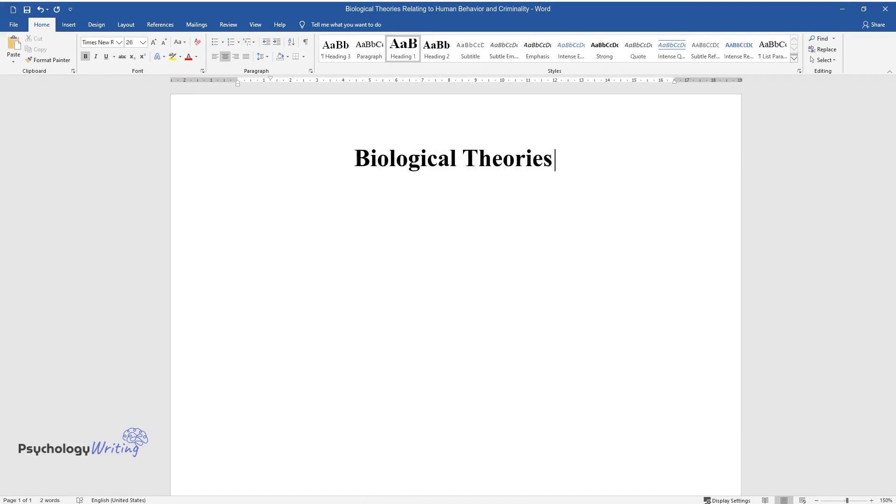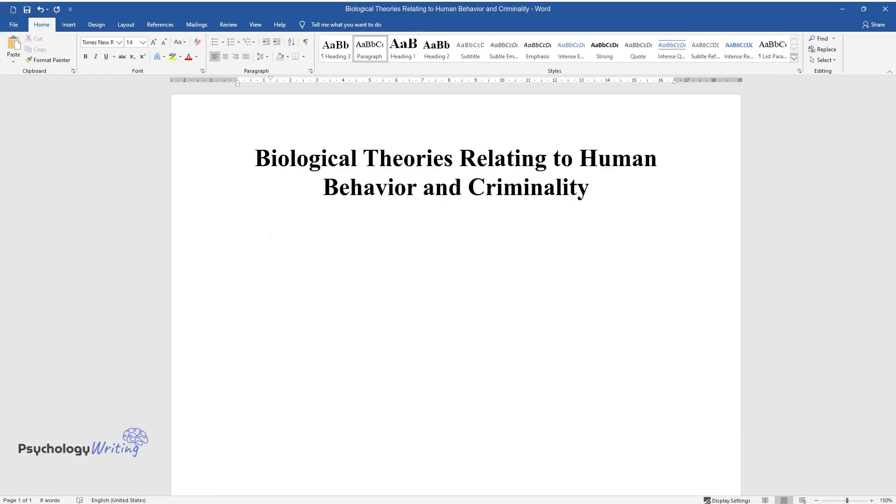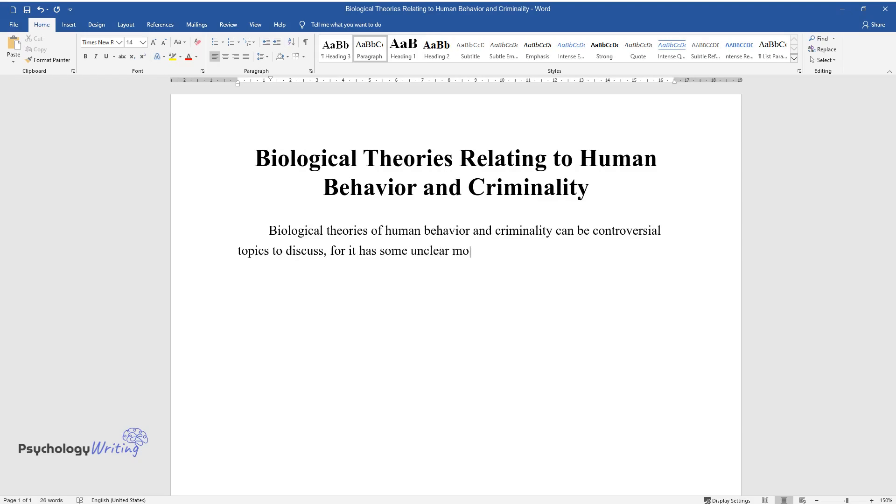Biological theories relating to human behavior and criminality. Biological theories of human behavior and criminality can be controversial topics to discuss, for they have some unclear moments. Although